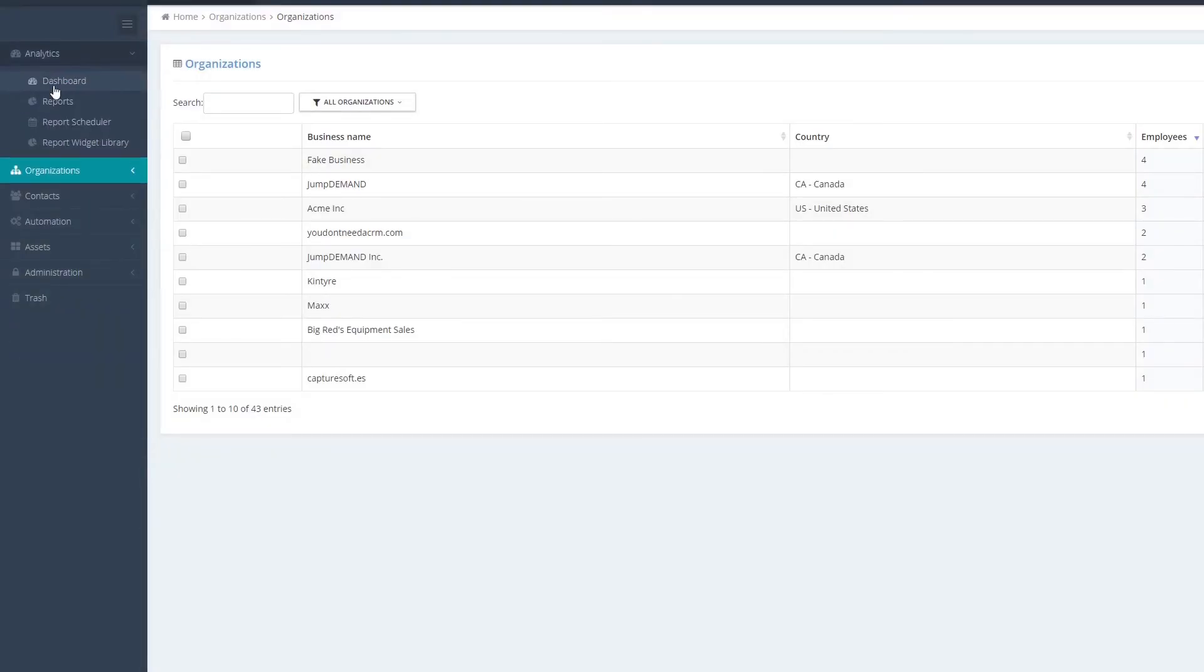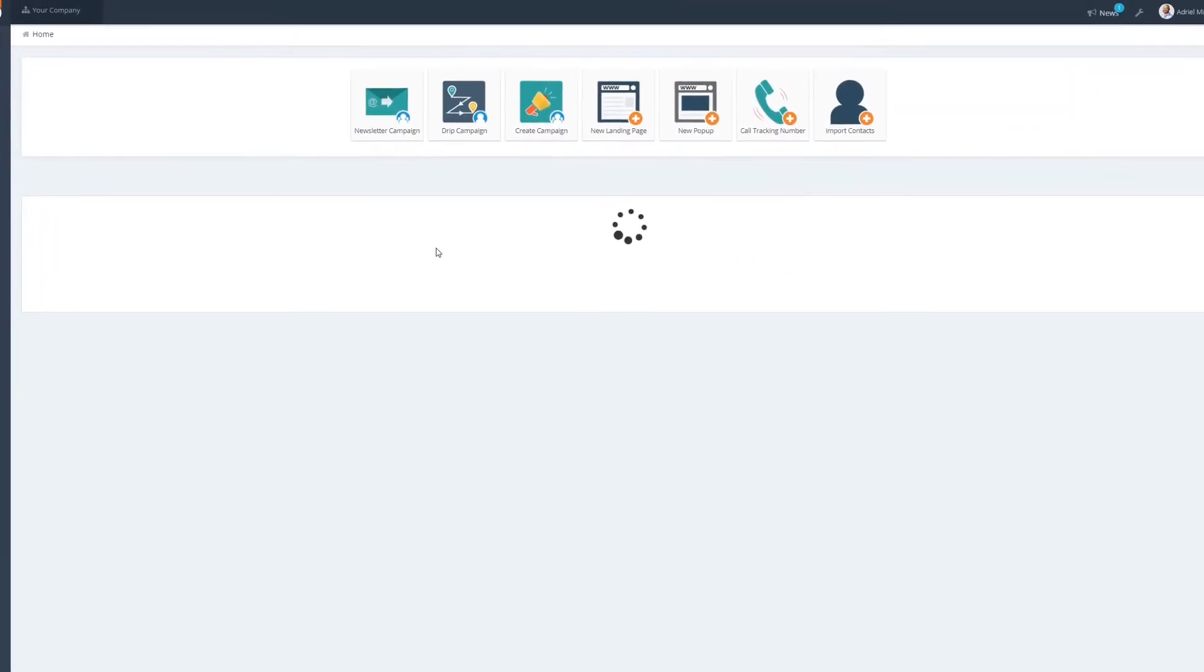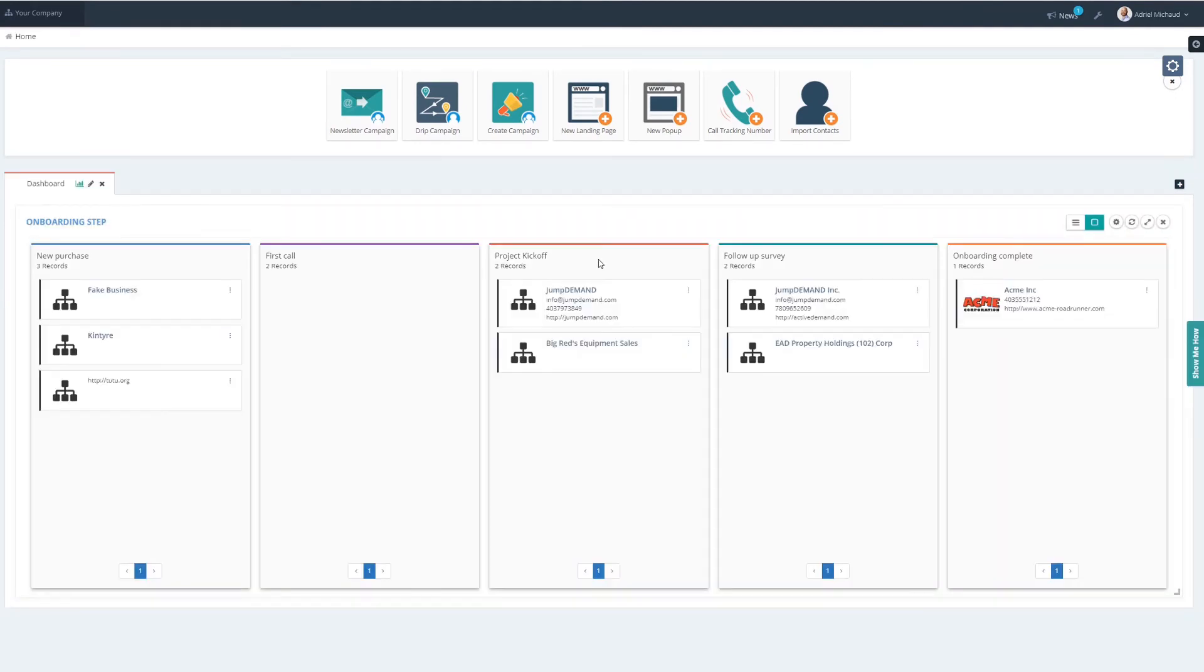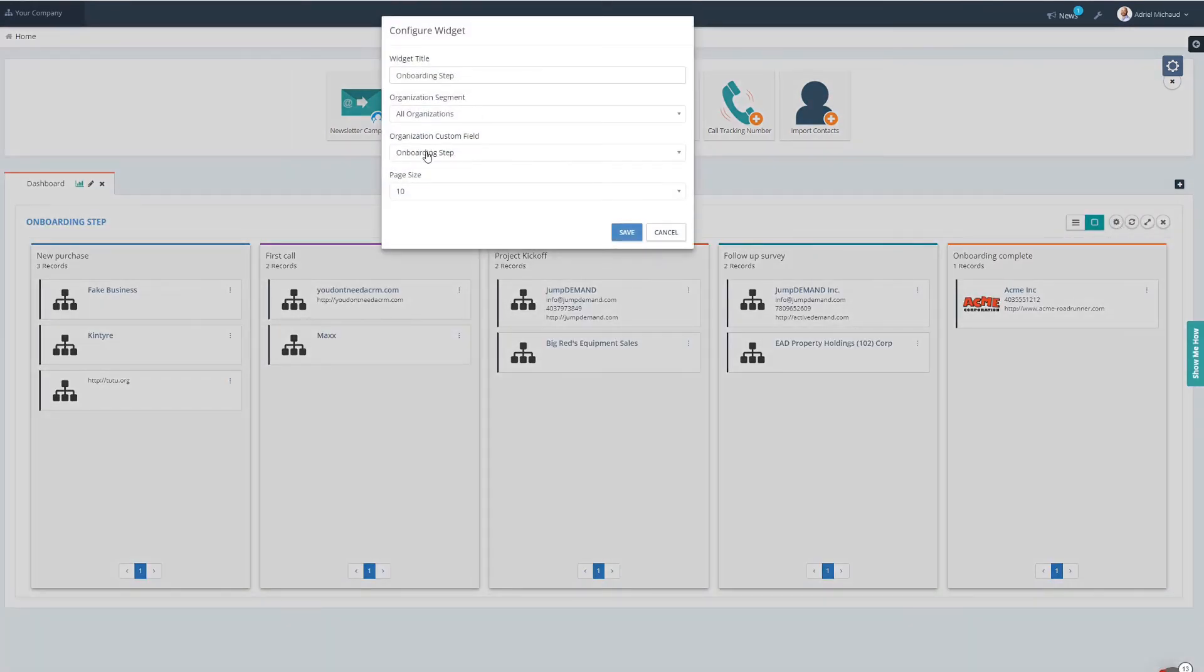Now when I go back to the dashboard, I can use that segment and apply it to my Kanban board and just see the companies that are in Canada. I don't expect a lot of them to be in there, but we'll take a look.